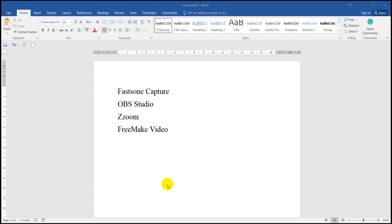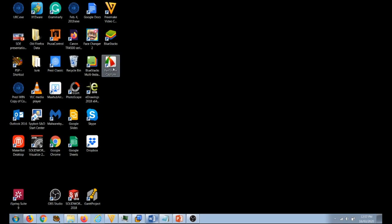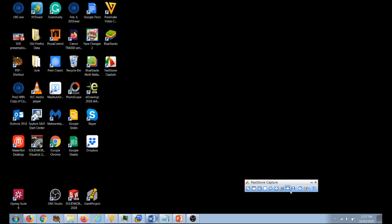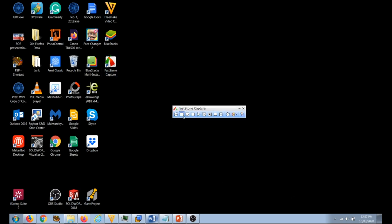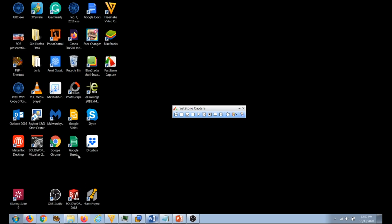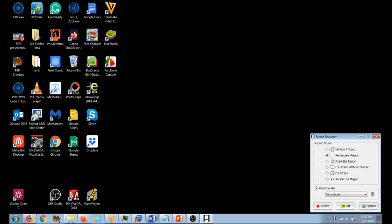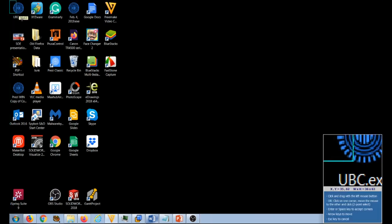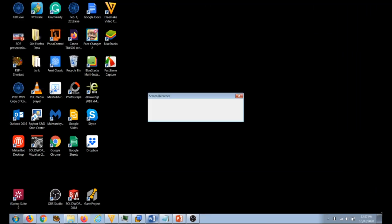Let's start with Faststone. You can download it here — this is the icon. When you click on it, it gives you this menu: you can open something, capture, take a snapshot, or make a video. Obviously in this case I want to record the screen. You press this one. Right away it tells you what you want to do — full screen, part of it. I always use the rectangle. I go rectangle, record, and select from here all the way to here.